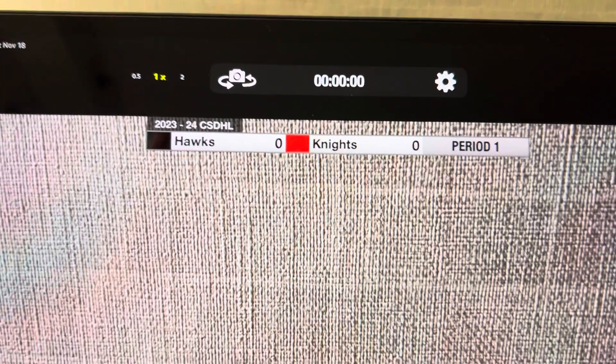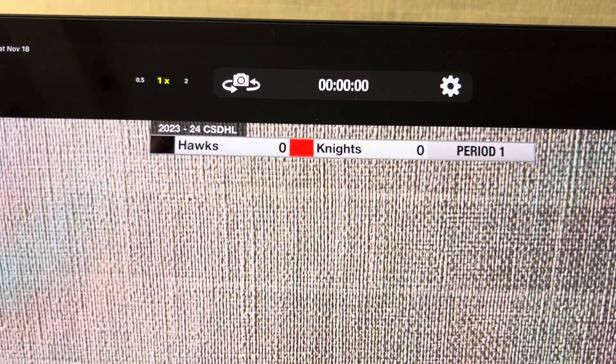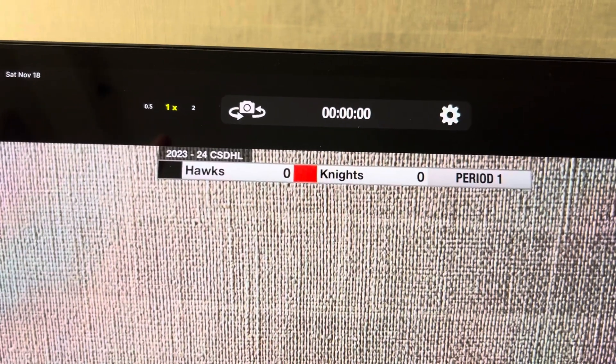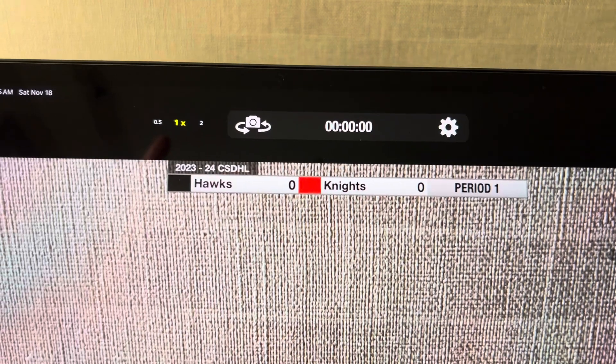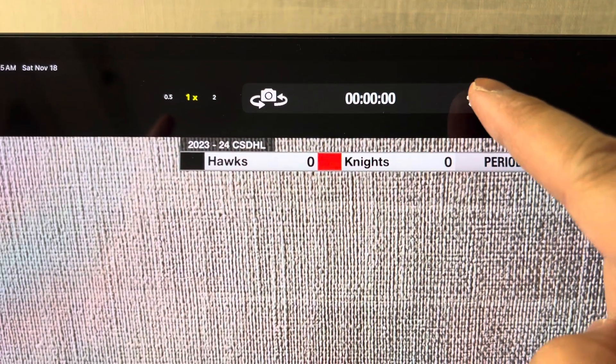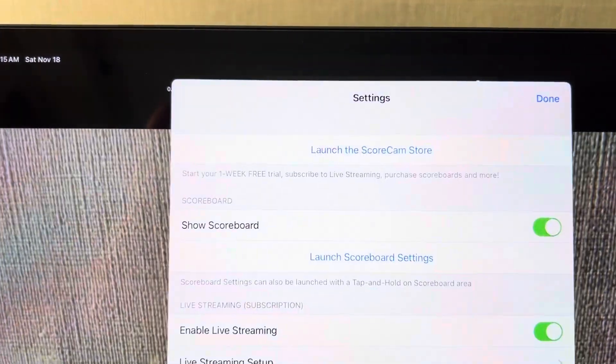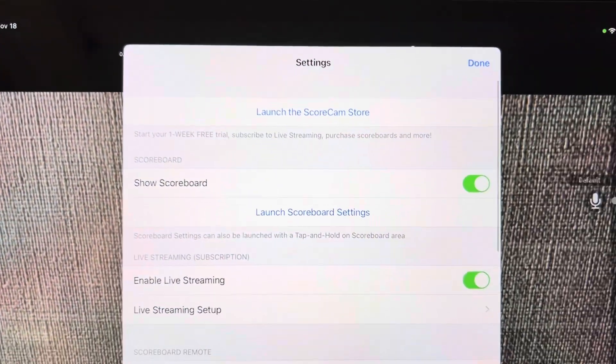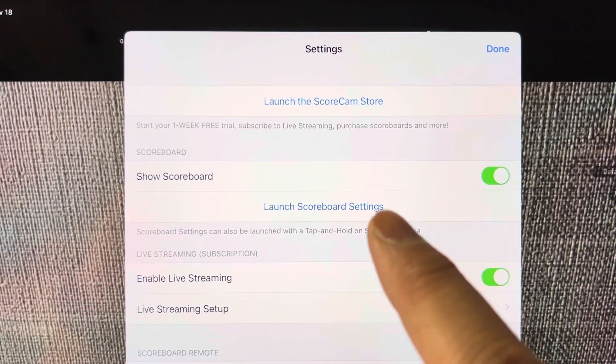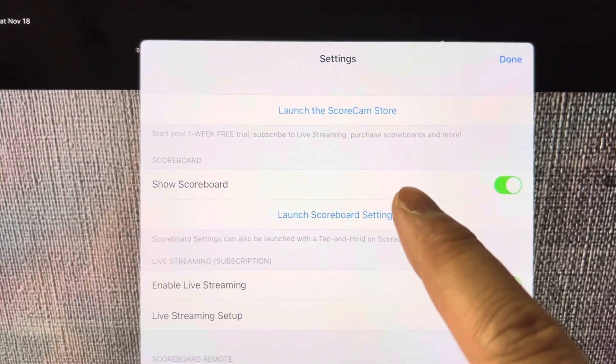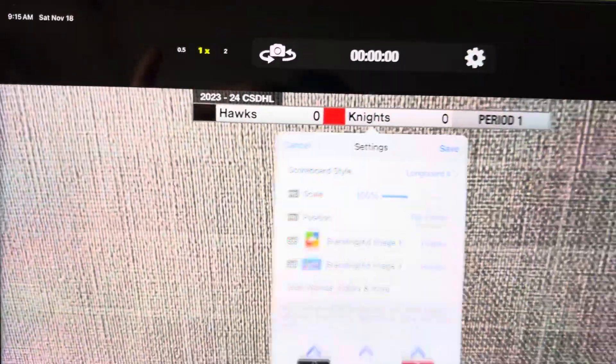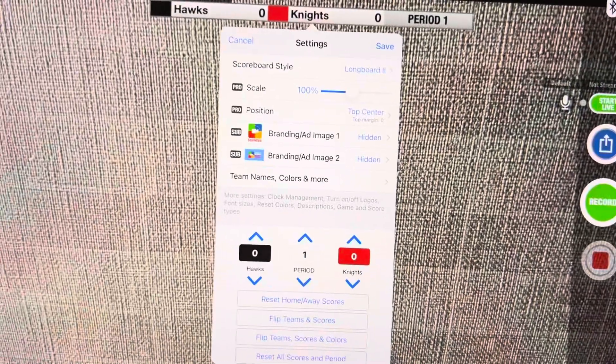So what you do is you're going to click on this gear button right here. You're going to tap on launch scoreboard settings right here. You'll see this screen here.